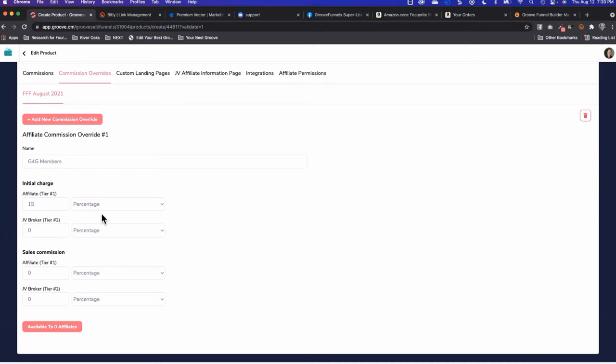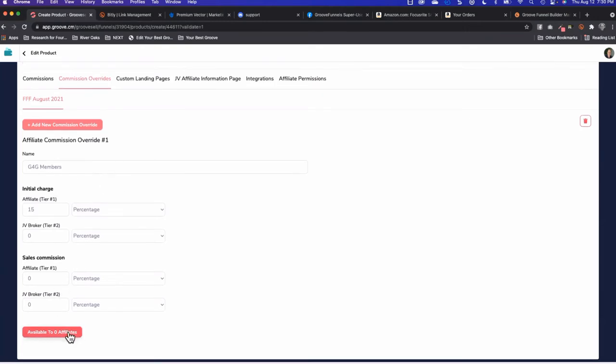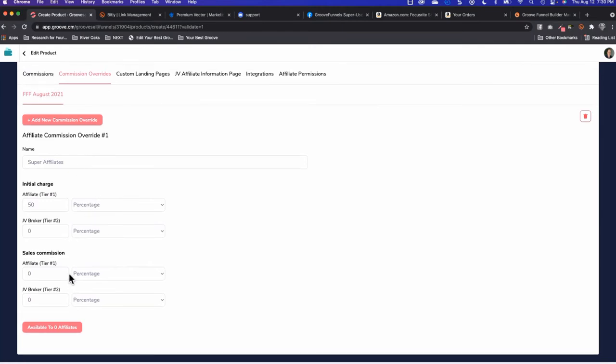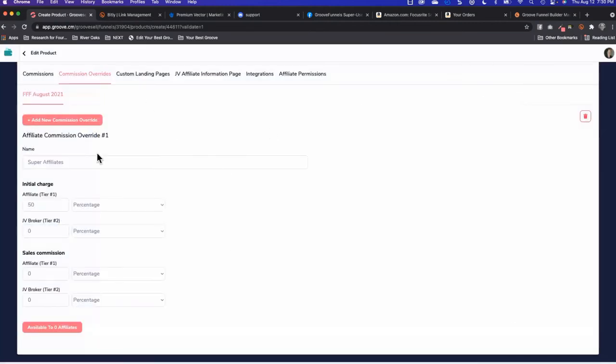I have no affiliates for this product so I can't choose the affiliates. You can say super affiliates and give them 50% because they drive so much traffic, then you would click here and add the affiliate. But nobody's showing up here because I don't have affiliates for this particular product.